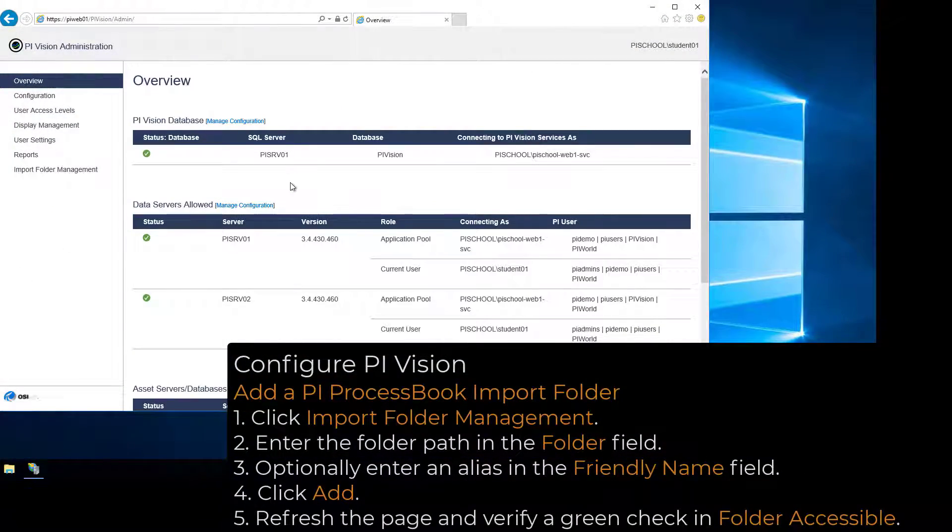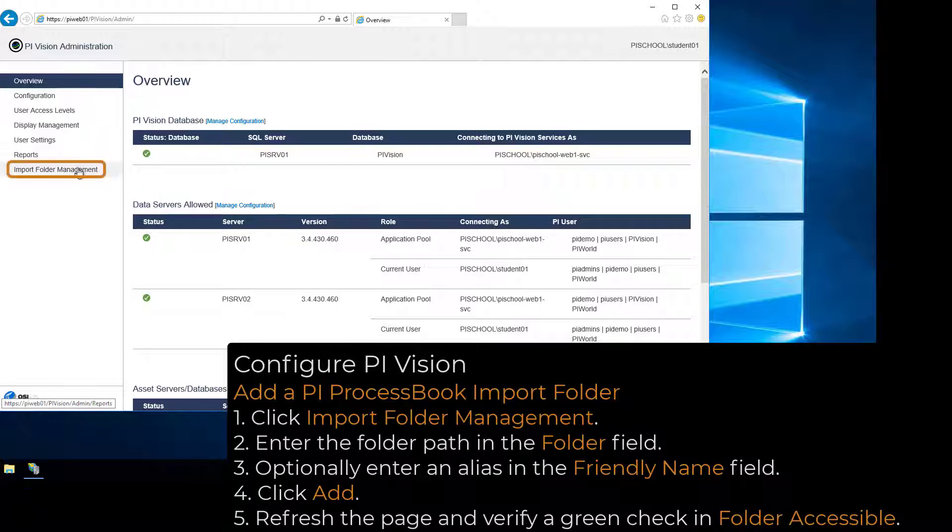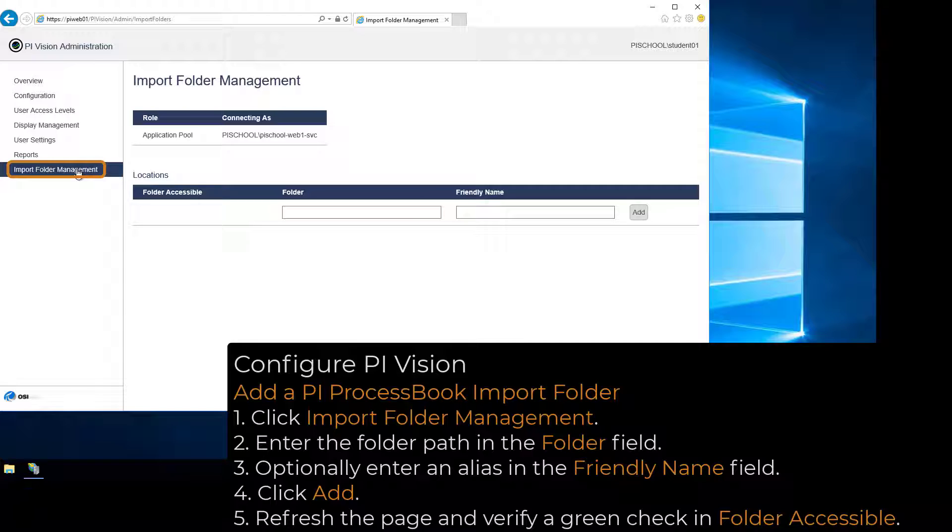The last configuration item to set up in the PI Vision Admin site is PI ProcessBook Import Folders. Click Import Folder Management.